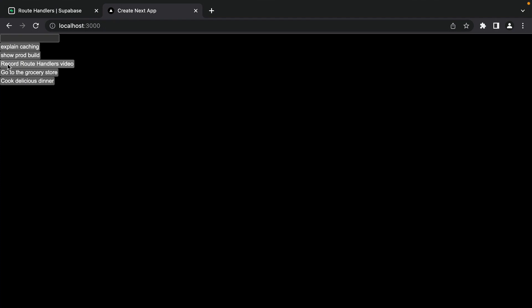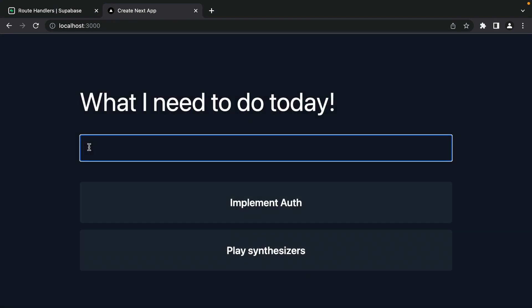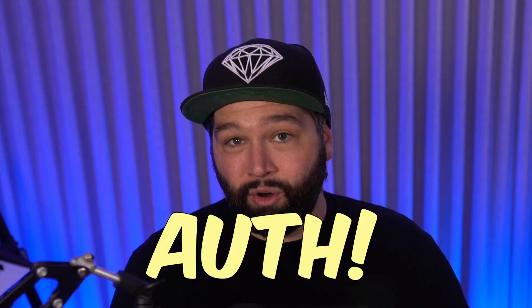In the last video, we built a simple to-do app, but it looked a little too simple. I added Tailwind and some basic styling to make it look a little nicer. You can check out the link in the description to configure Tailwind for your own project, but in this one we're going to focus on all things auth.